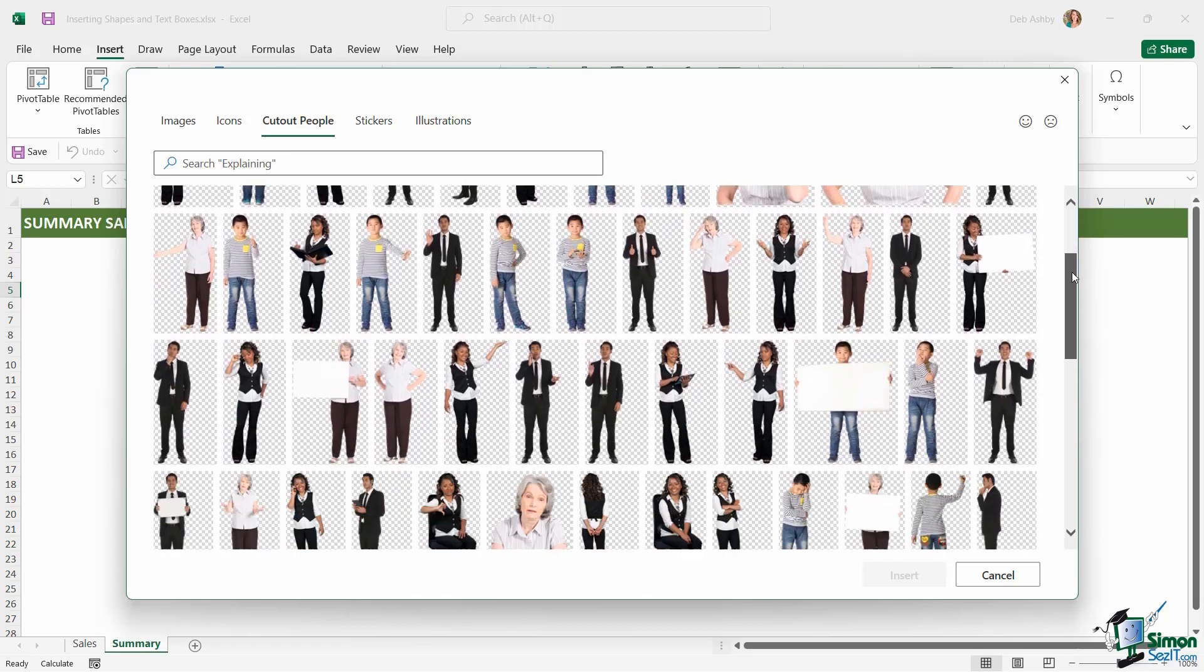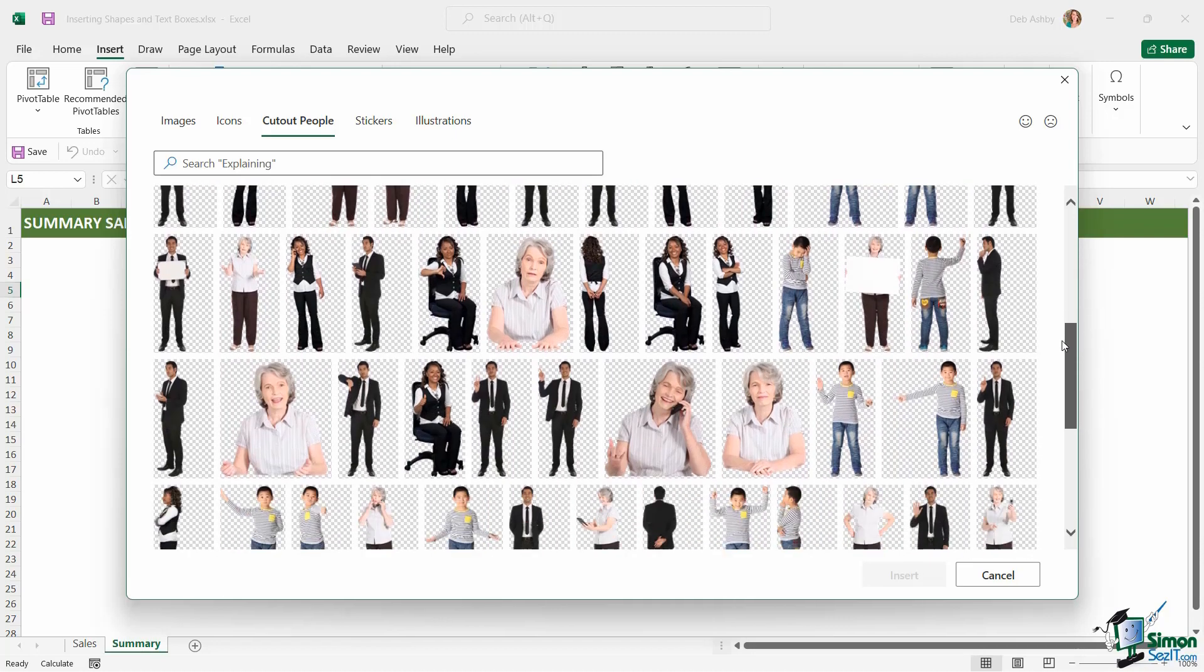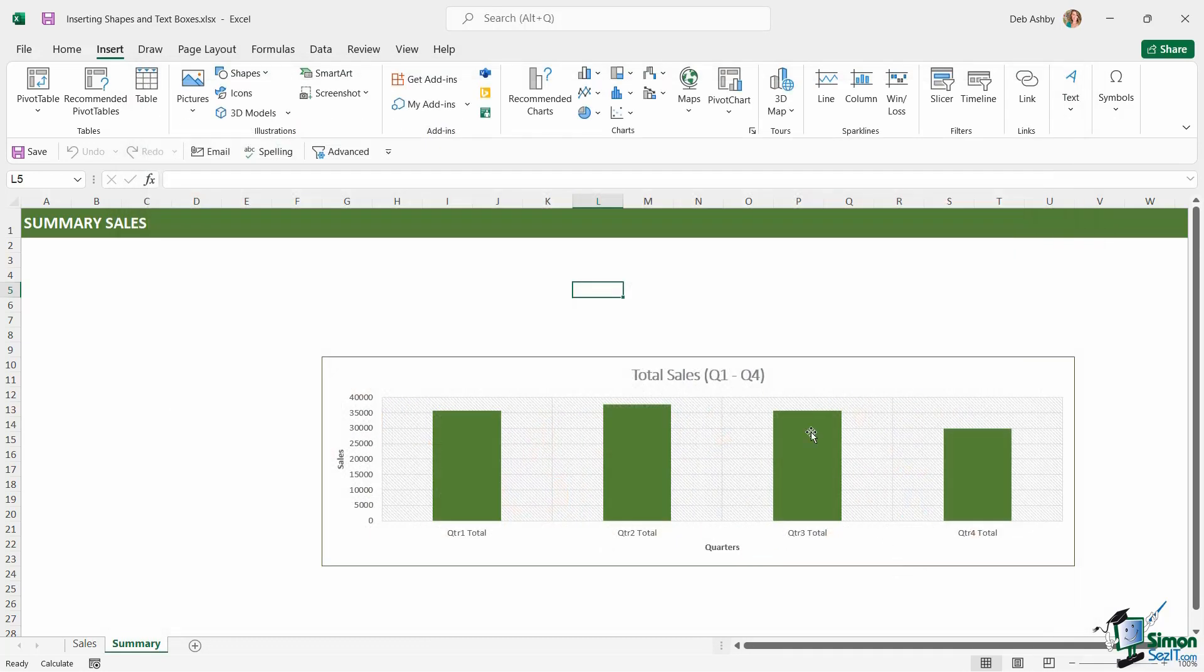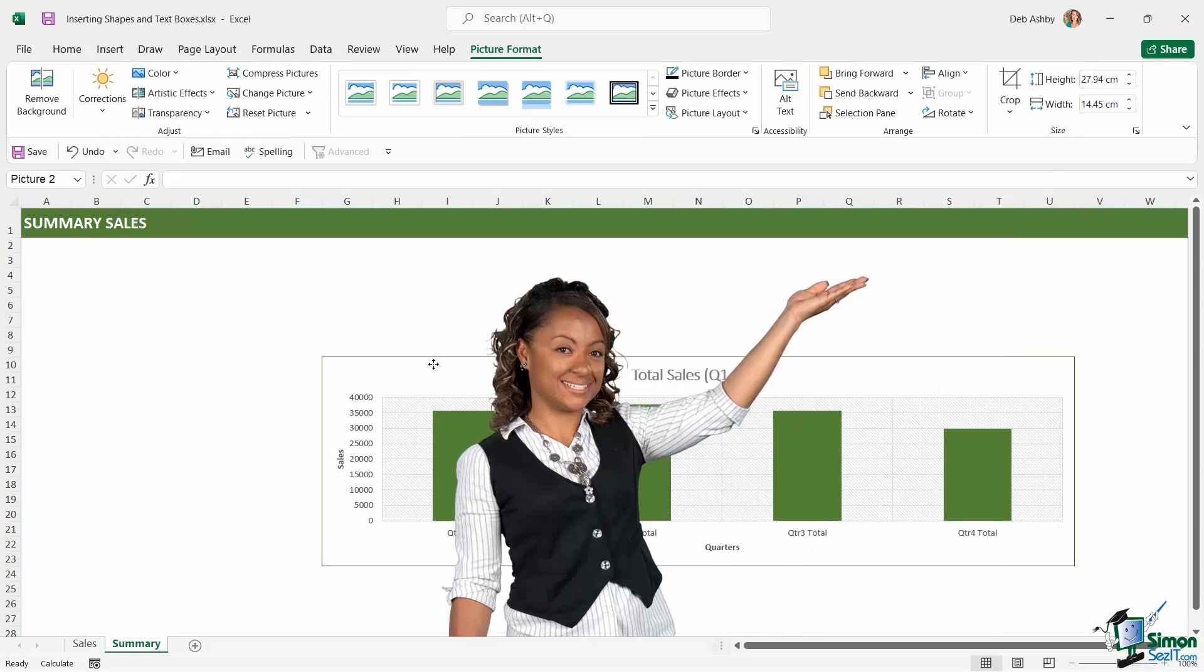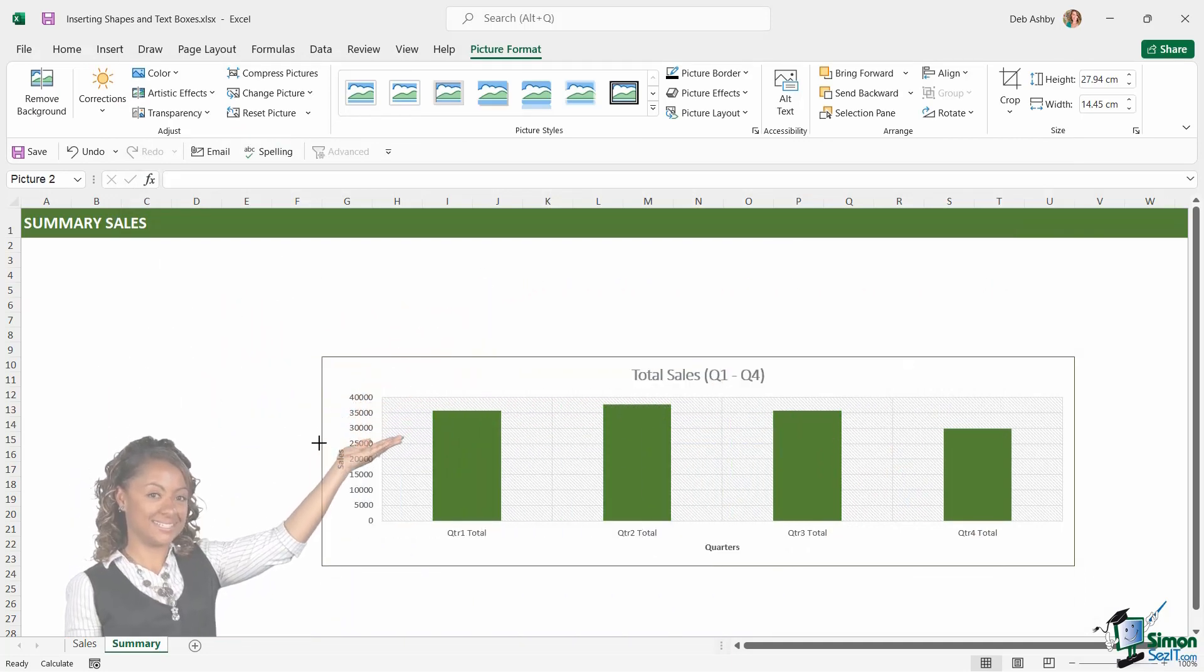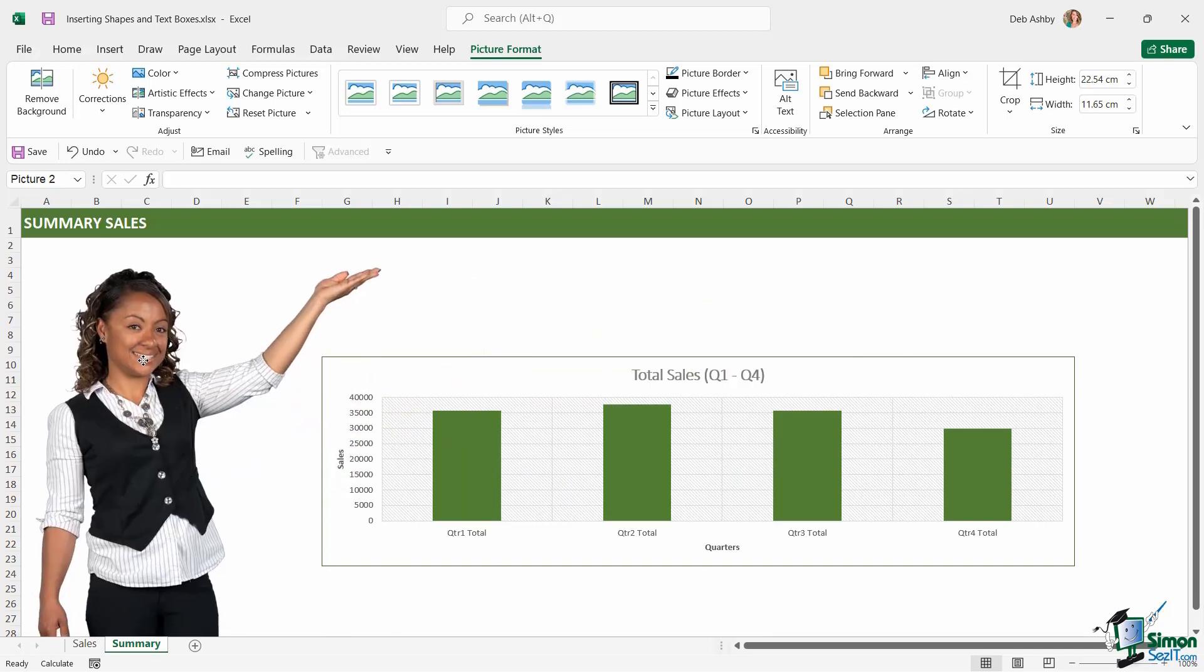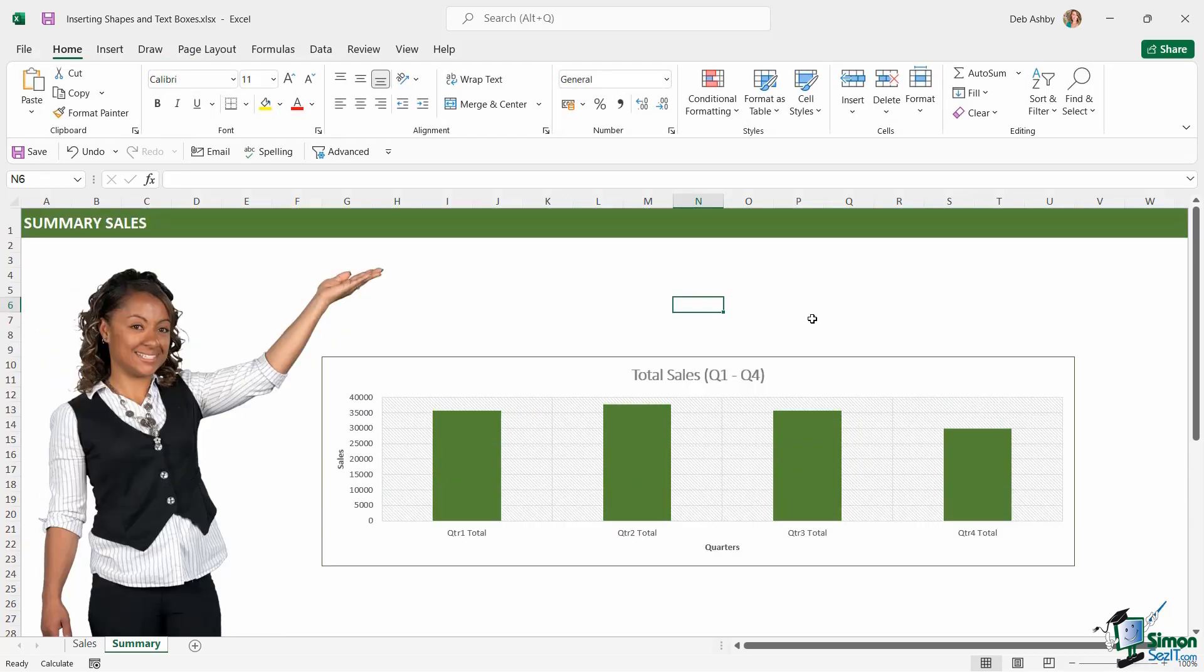So if I scroll down, let's take a look at what we have in here, and I think I'm going to use this cutout image just here. So let's select it and click on insert. It's going to download that image, and I can then move her over here. So I'm going to make her a bit smaller just by dragging in that resize handle, and I can place her just there to add a little bit of interest to my data.